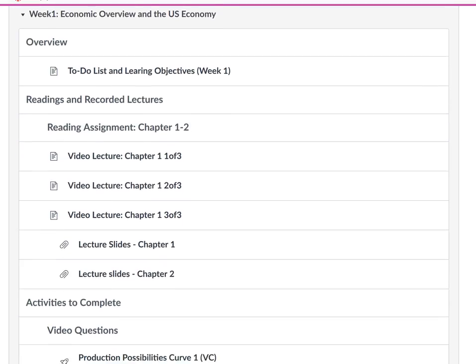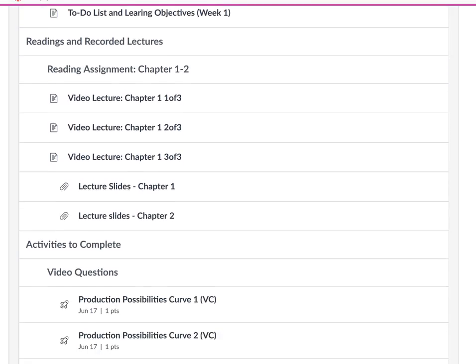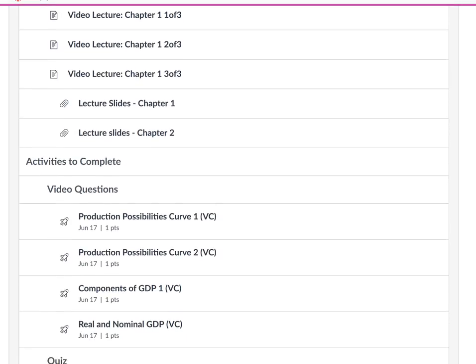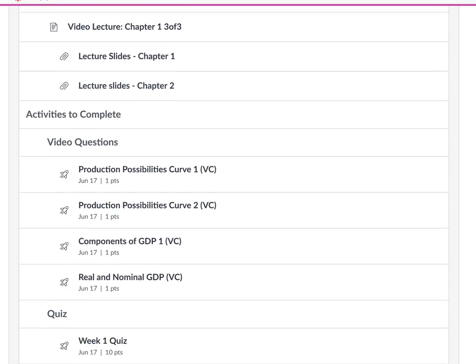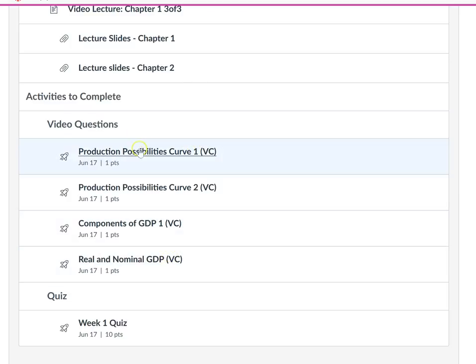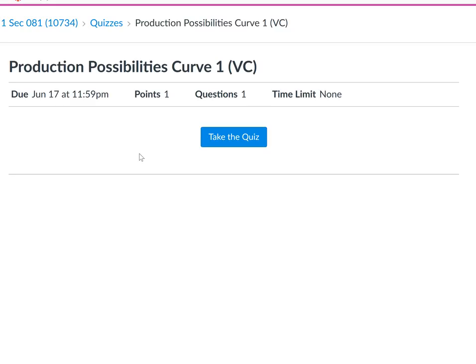After you've come to class, listened to the lecture, and read the material, you are to answer these video questions. A video question—let me click on one—